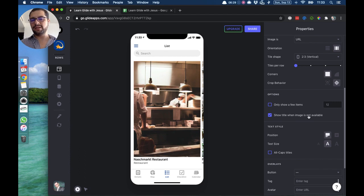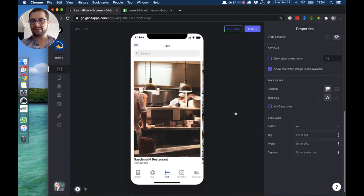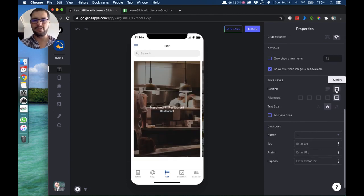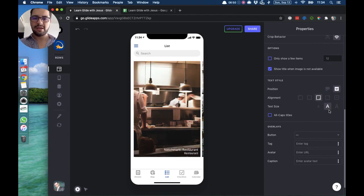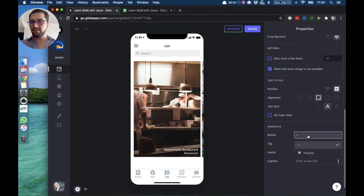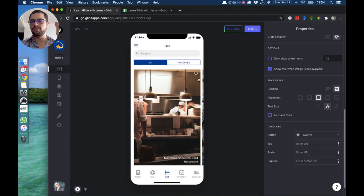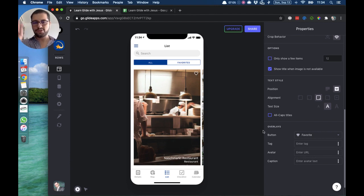When an image is not available, you can show the title so that something shows up if you don't have an image in that row. For the text style, we can have the text below the image or overlaying the image. We have different alignments — center, top right, top left — different text sizes, and we can also have overlays on top of the image. The button will always point to the favorite action so users can favorite any of these items.